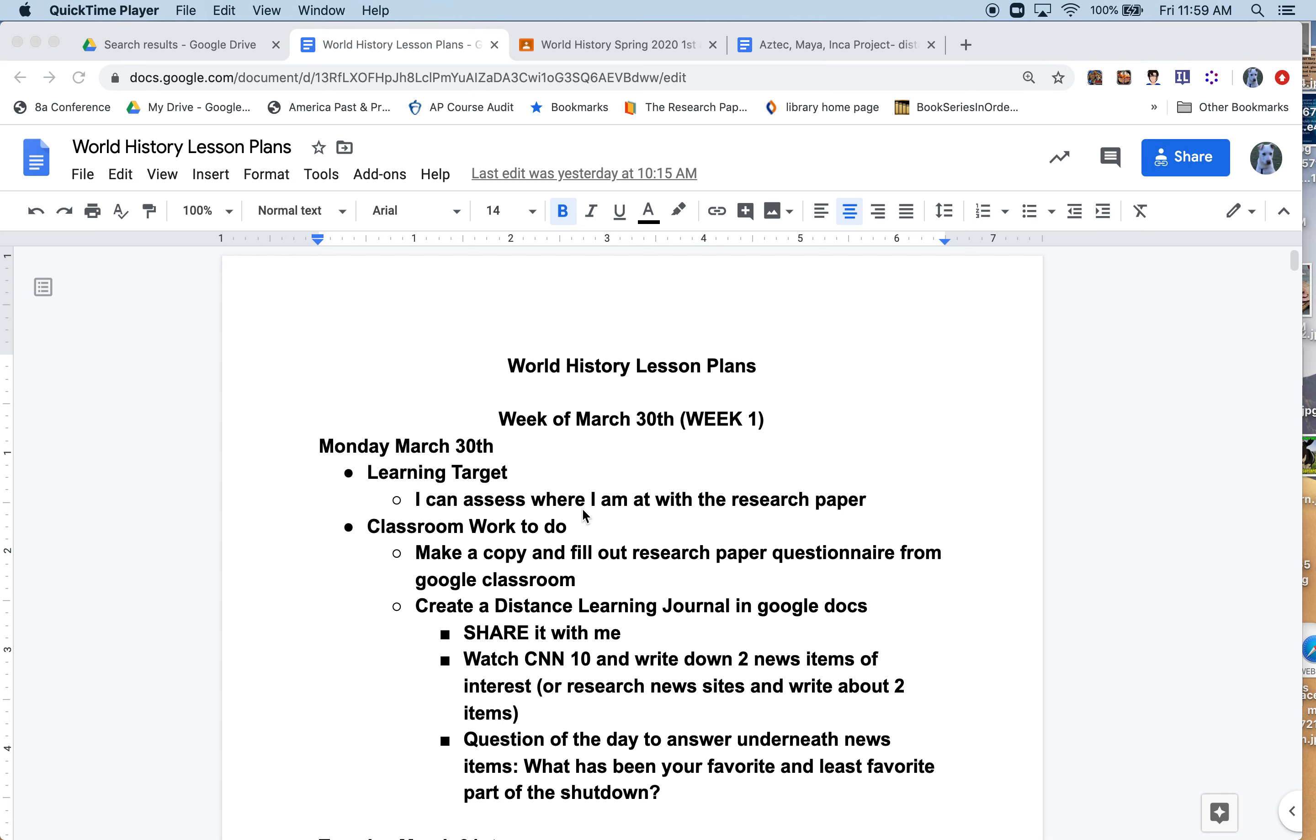Day one, I already shared a video on the research paper. It's a pretty simple questionnaire that you need to fill out. For day one and every day for my check-in, the state requires us to do a daily check-in. I want you guys to watch CNN 10 and write down two news items from that, like we do every day in class. If you can't find CNN 10 or it's not working for that day, just write down two news items.